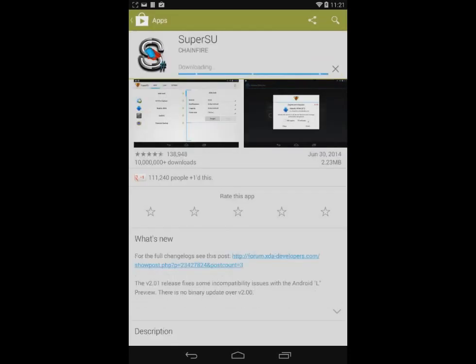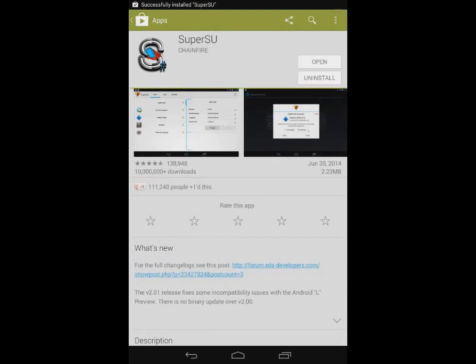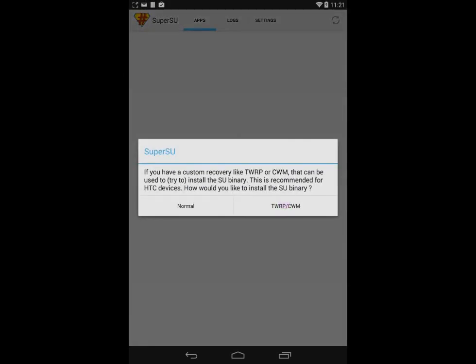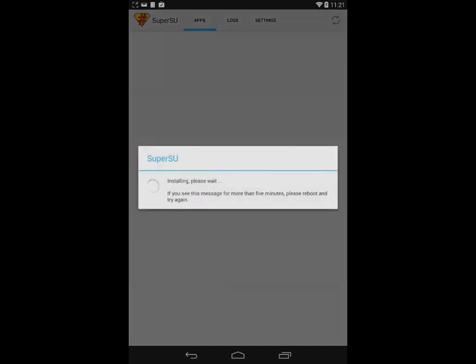open it. You should get a notification saying that SU Binary needs to be updated. Press Continue to update and I suggest selecting the normal update method.